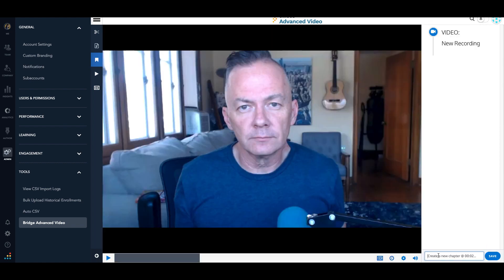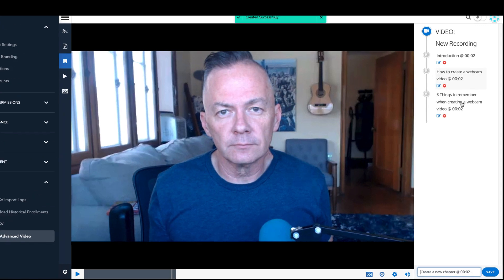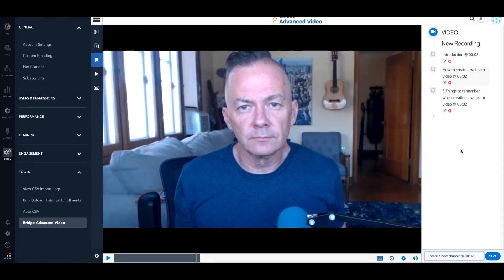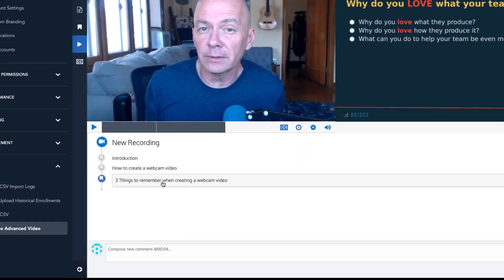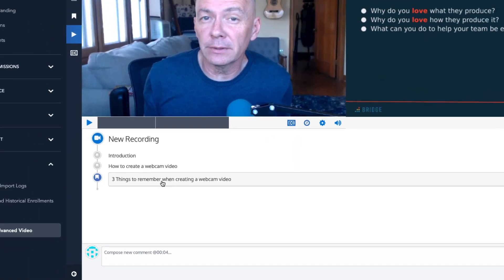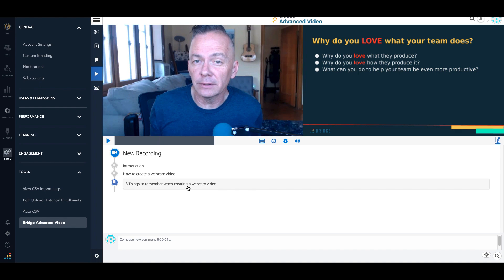The chapter editor allows you to add chapter markers to any video. Chapters can then easily be accessed by learners to find specific places and concepts within the video. Chapters can be clicked on to reach specific points within a video.